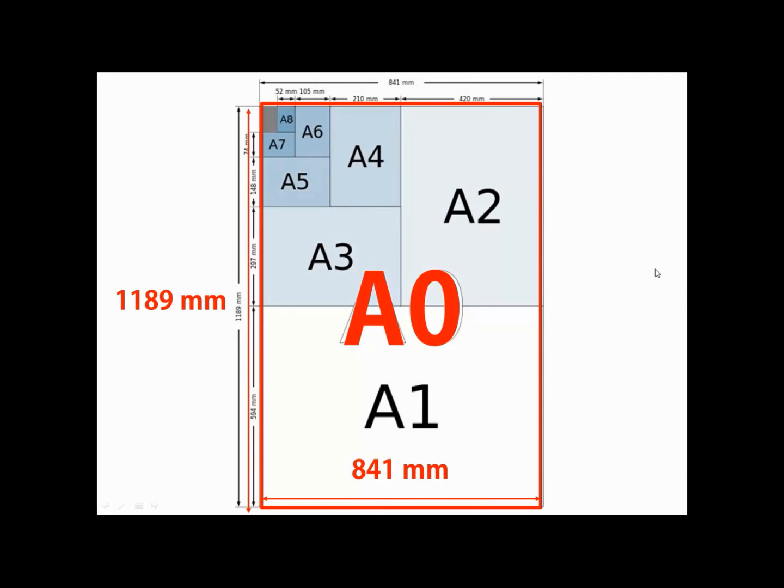It's a good idea to try and remember these numbers as Publisher does not normally have A0 or A1 available as a standard size.